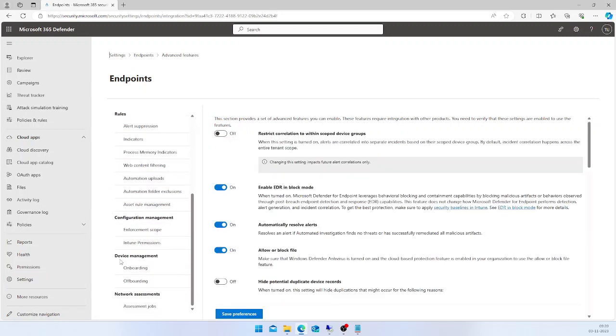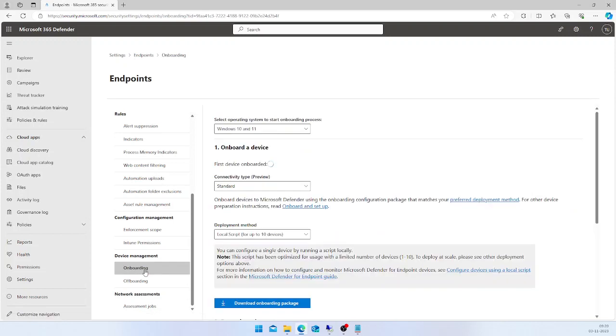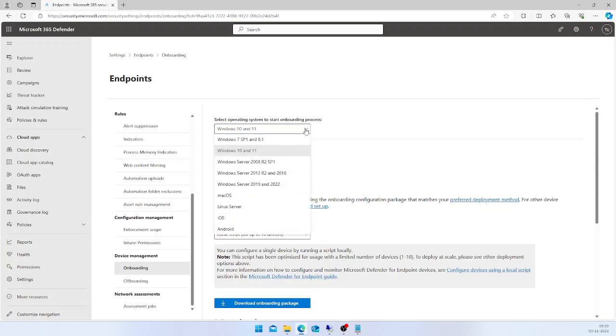Under Device Management, you have an option called Onboarding. Here in the onboarding section, you need to select which operating system you are going to onboard. In my case, I am using Windows 11, but if you are using Windows Server, macOS, or Linux, based on your operating system you can select the appropriate option.